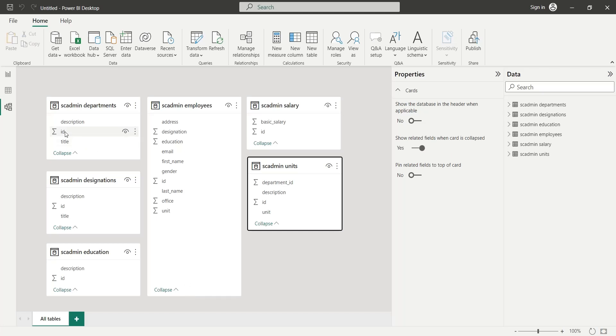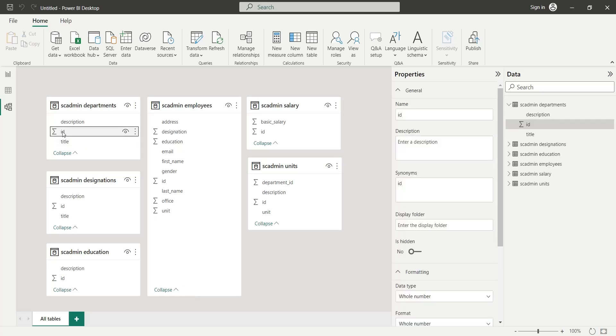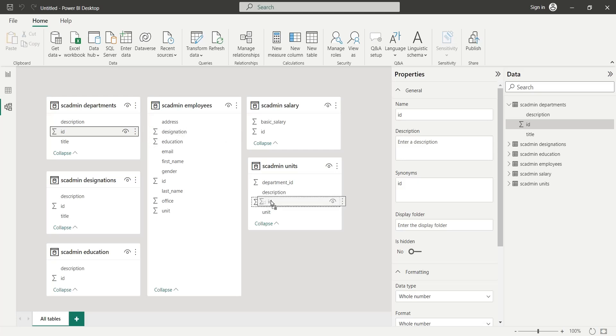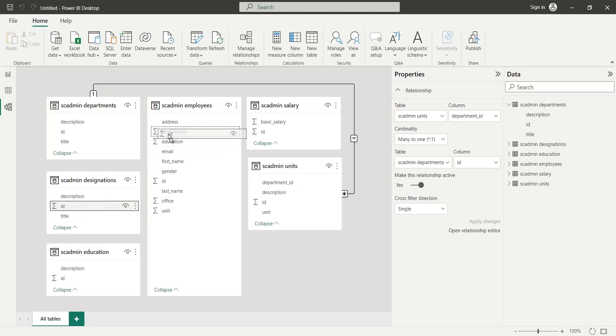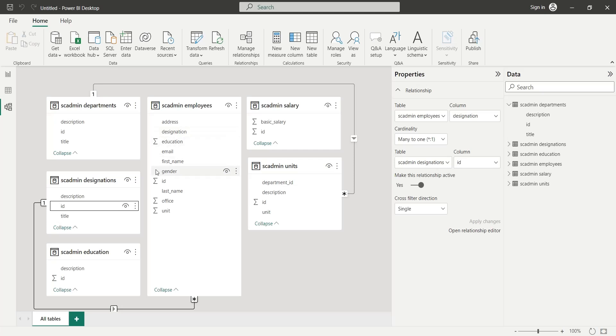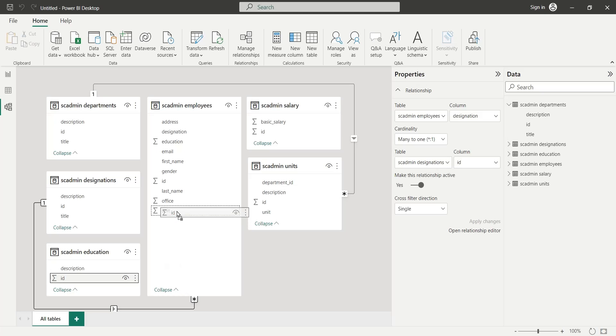We will link Departments table to the Units table using the Department ID. Then we will connect Designations table to the Employees table using Designation ID. We will use the Education ID to connect the Education table.